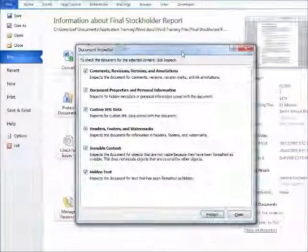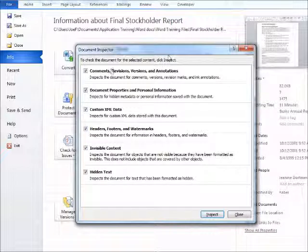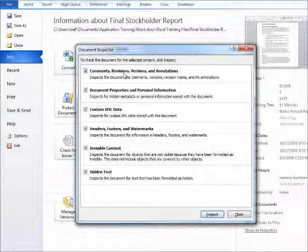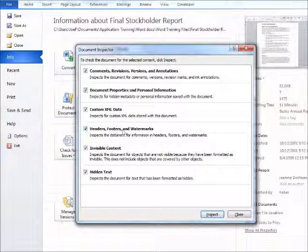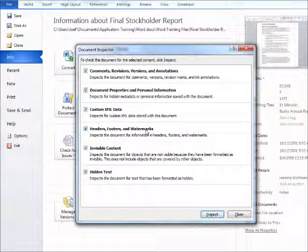Once we open up the Document Inspector, it'll give us a summary of the things it's going to look for. You can see for example it's going to look for comments or revisions. It's also going to look for document properties. It'll look for things like headers and footers and watermarks. A lot of things that might be again considered personal or proprietary. To run the tool, we simply click Inspect.